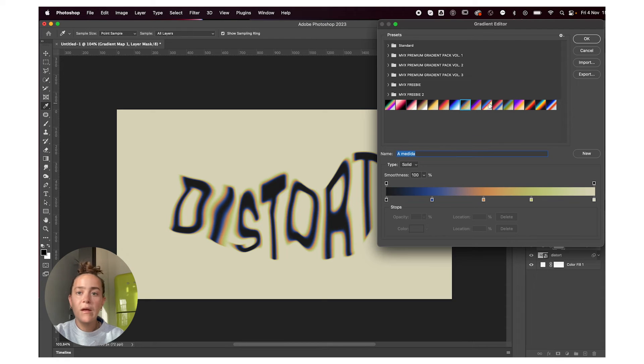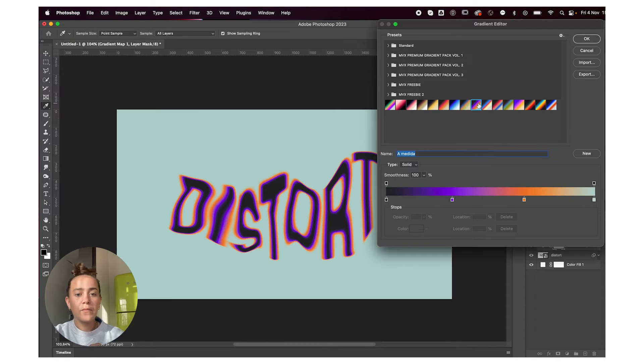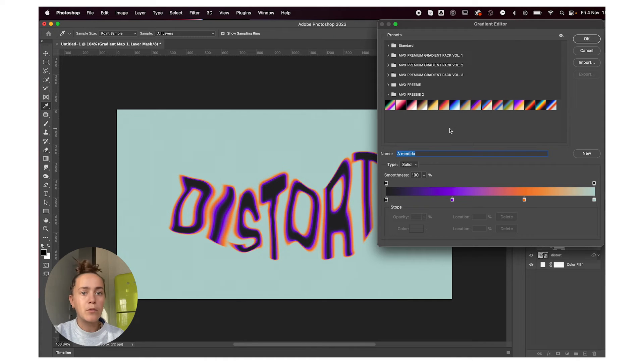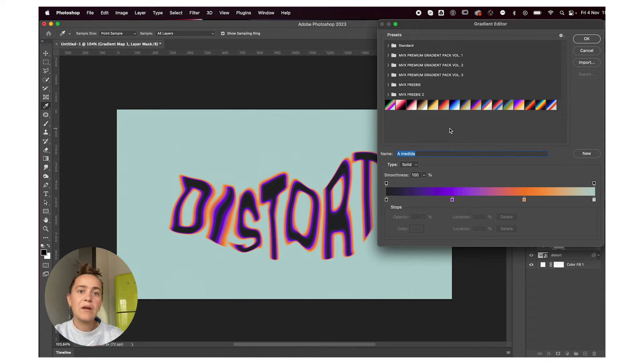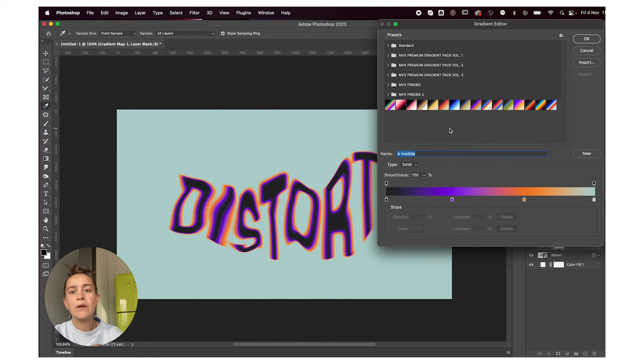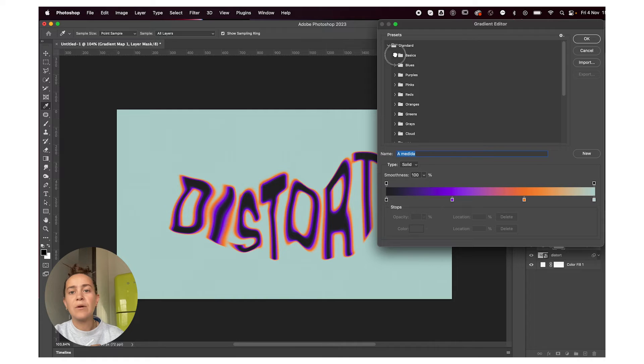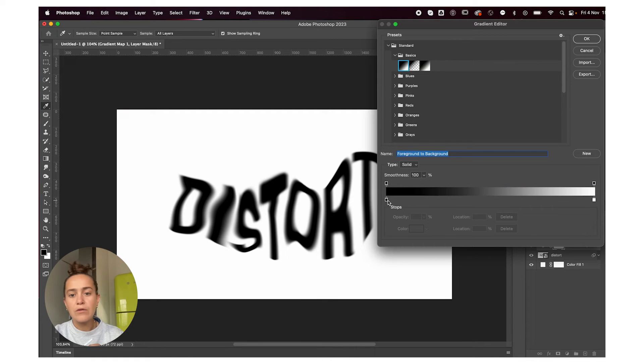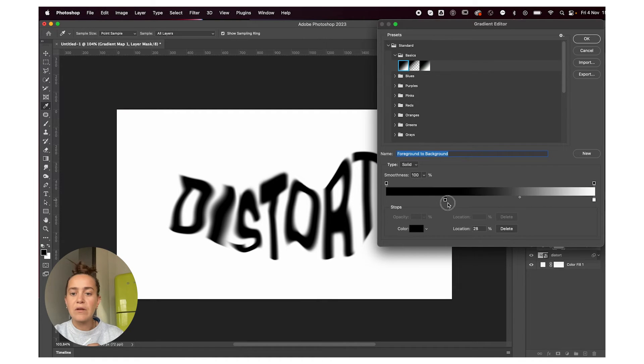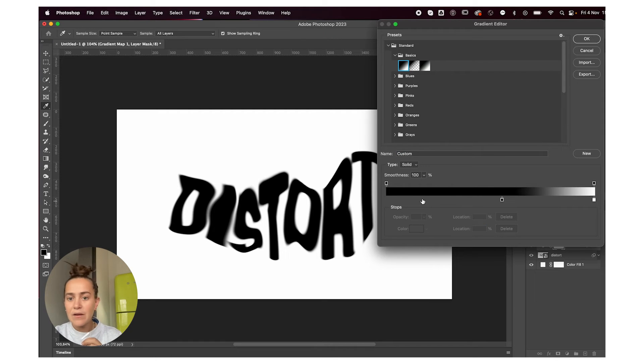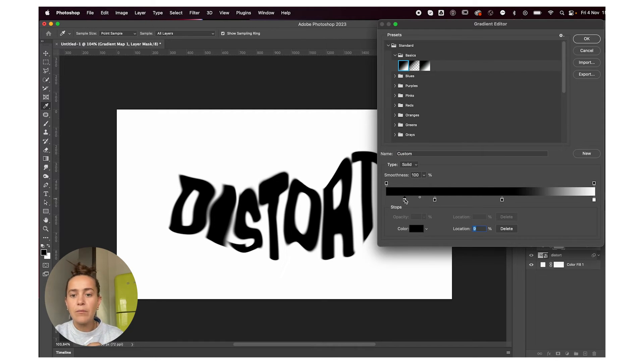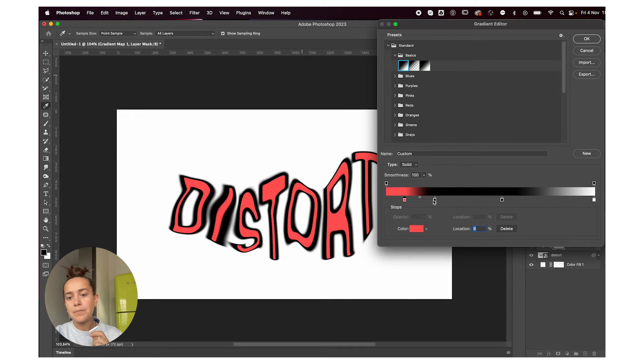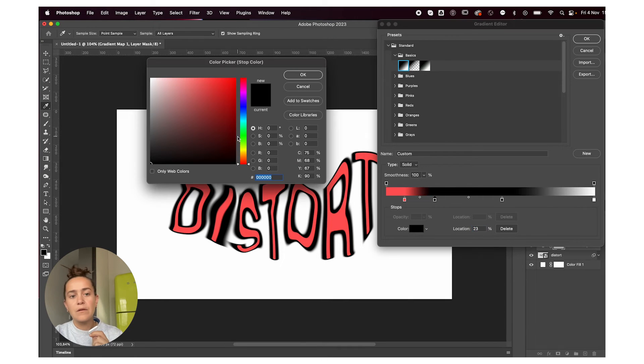You can also make your own gradient map if you don't want to download pre-made packs. I have some free ones and some premium ones, and I'll leave the link in the description below if you want to check those out. Otherwise, you have a bunch of standard ones that you can add your colors to. Just click on these little boxes and slide them to get different effects. Click to add more dots and click on the color to change it. You can end up with some personalized gradients which are pretty cool.